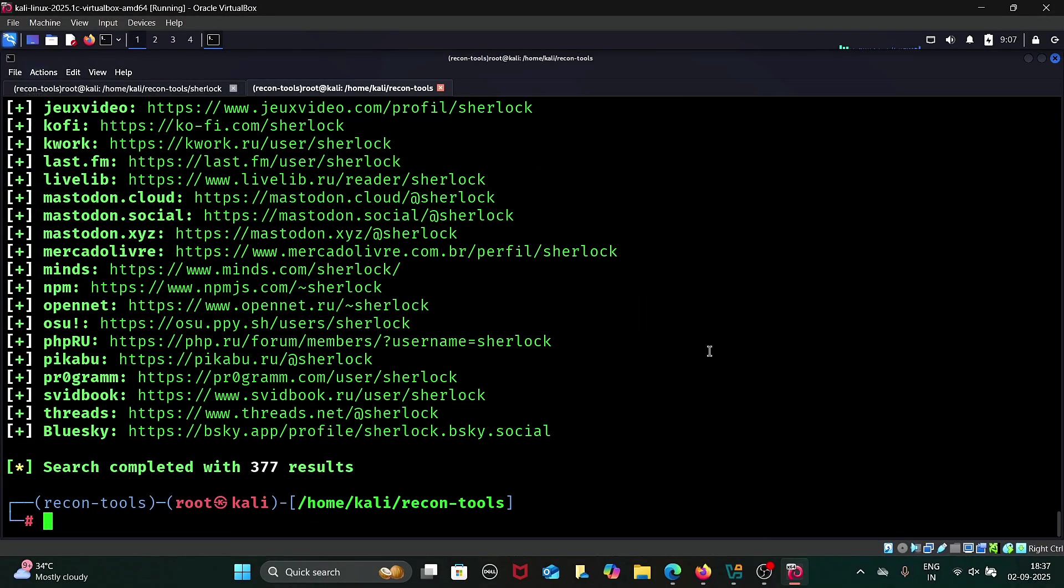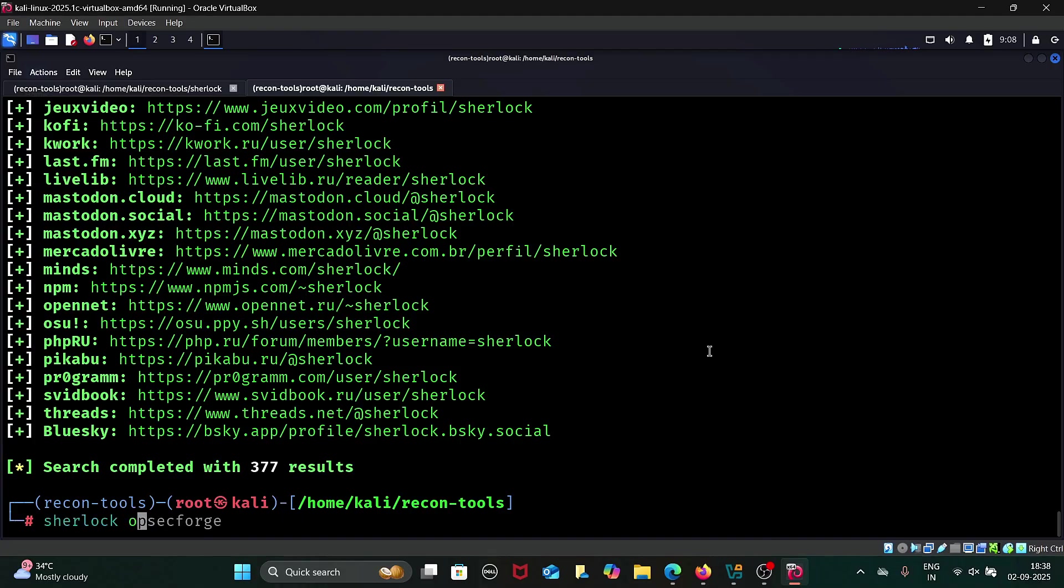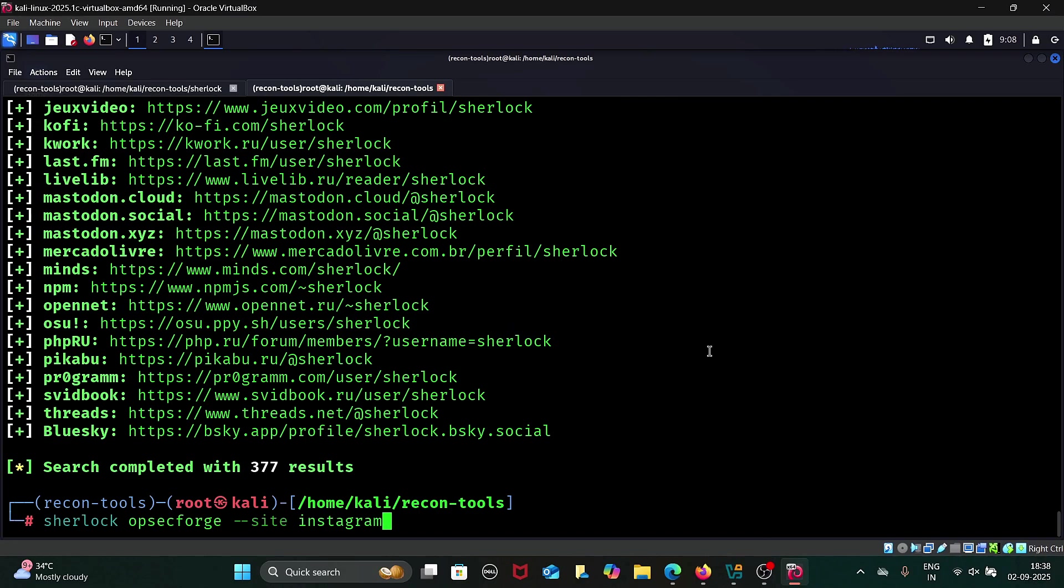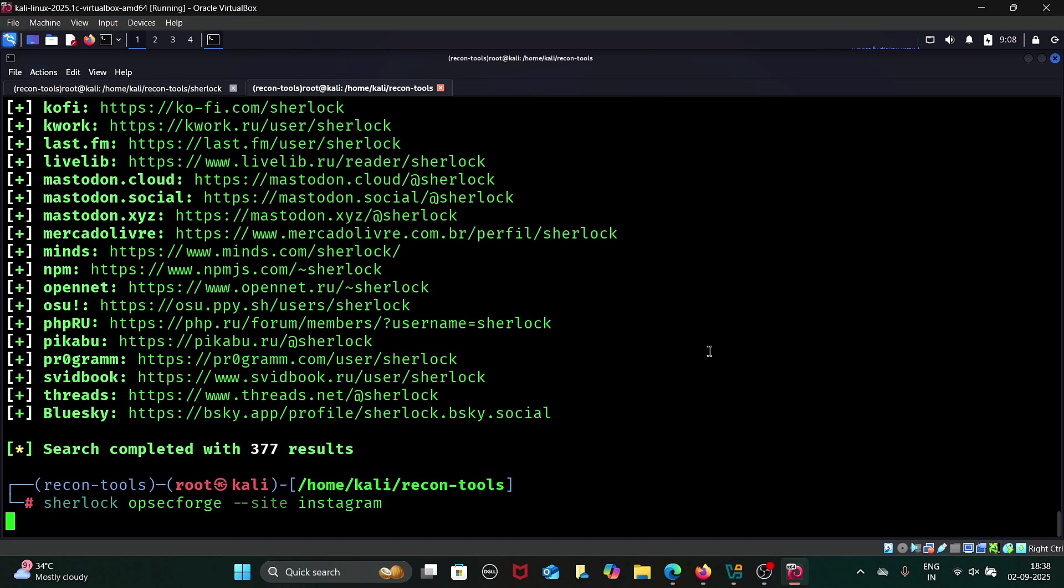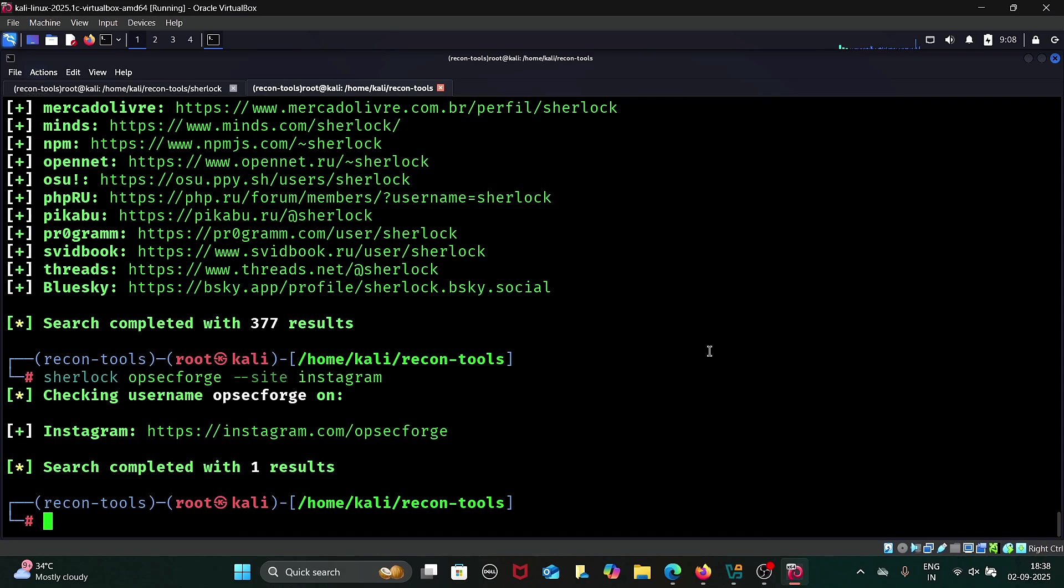If you want to search on a particular social media platform, you can use the site flag. Just type hyphen hyphen site followed by the platform name. For instance, I will specify Instagram. Sherlock will immediately search only on Instagram, and as you can see, it found our Instagram page.